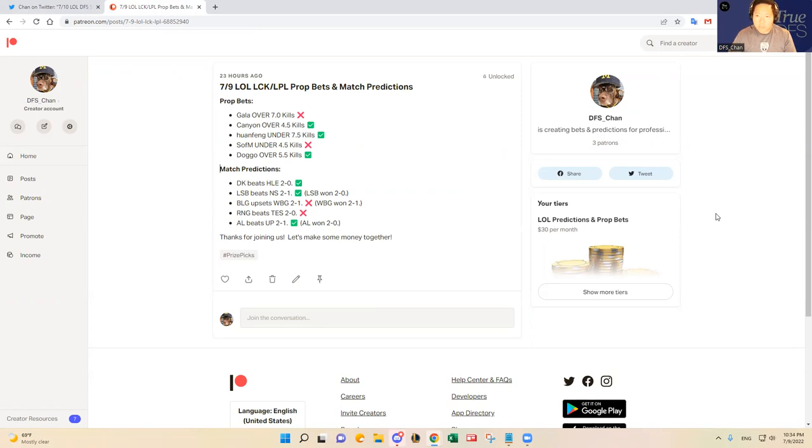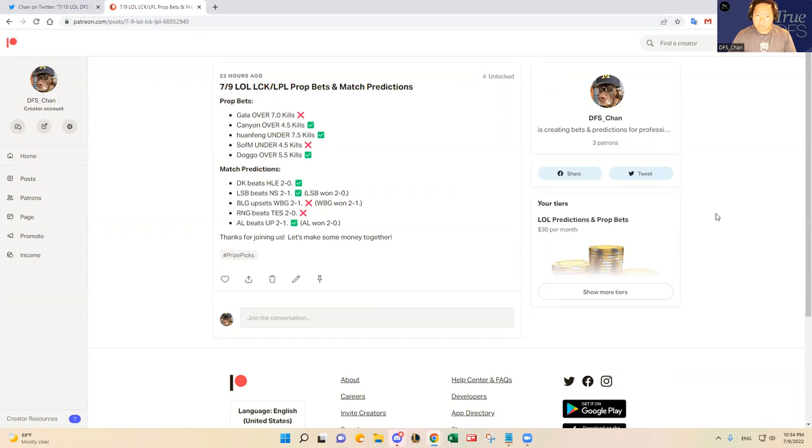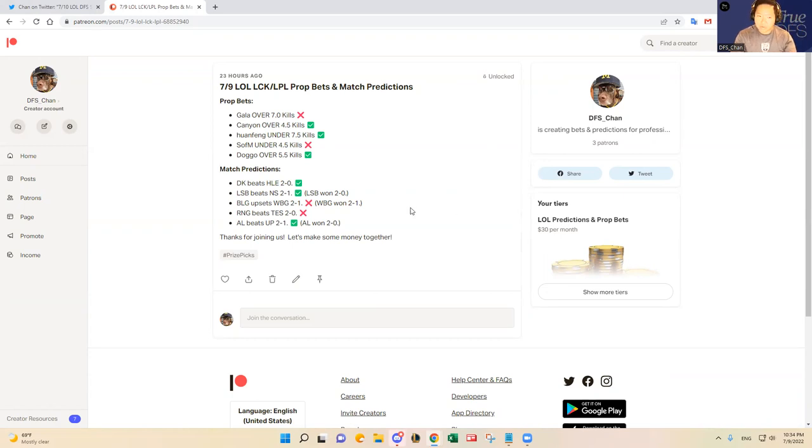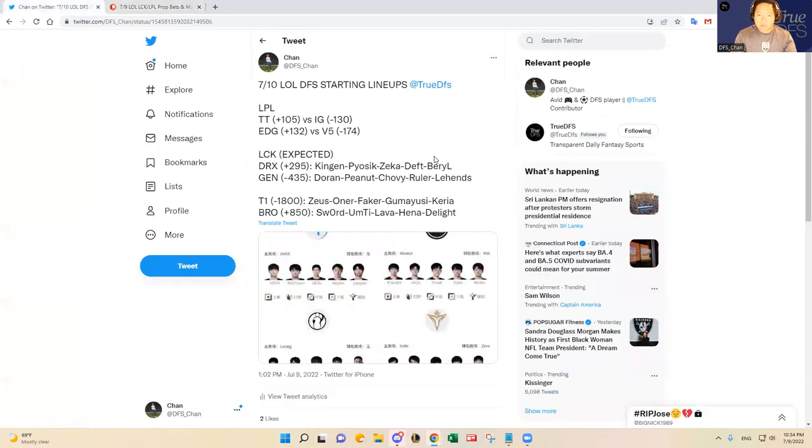So if you are interested in playing prize picks or any other sports books bets, let me know. It's going to be at patreon.com slash DFS underscore Chan. Feel free to come check it out. You can always cancel it at any time, but it's $30 a month. It's $1 every day, basically for daily content. So I think it's a great deal. But otherwise, let's dive into today's slate for DFS purposes.